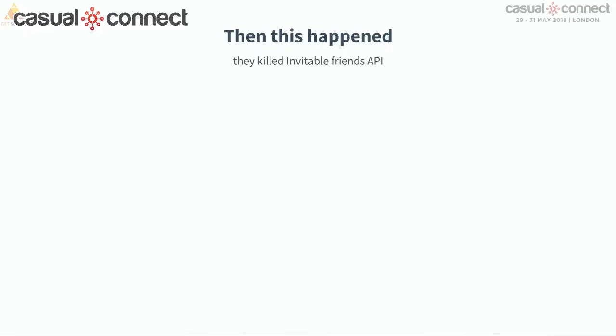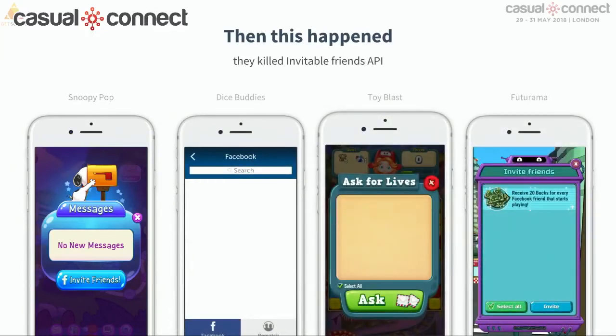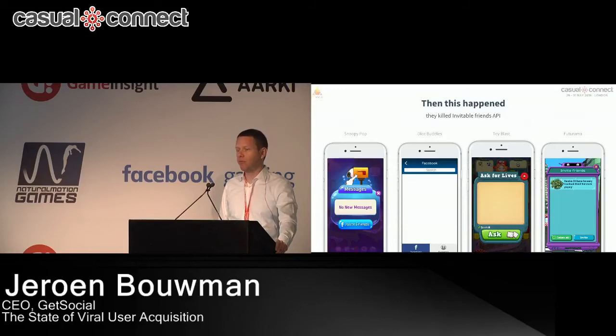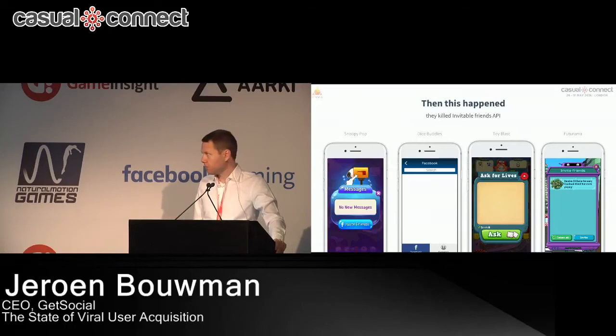So everything was fine in viral land — but betting on one single provider can have issues. Because Facebook killed its Invitable Friend Graph API. It's one of the most used Facebook functions in gaming — you push the button, if you're logged in with Facebook it pulls up your entire friend list and you can send all of them an invite with a single press. They announced they were killing the API on April 6th and they killed it on April 6th. No 90-day notice. Everybody got caught with their pants down.